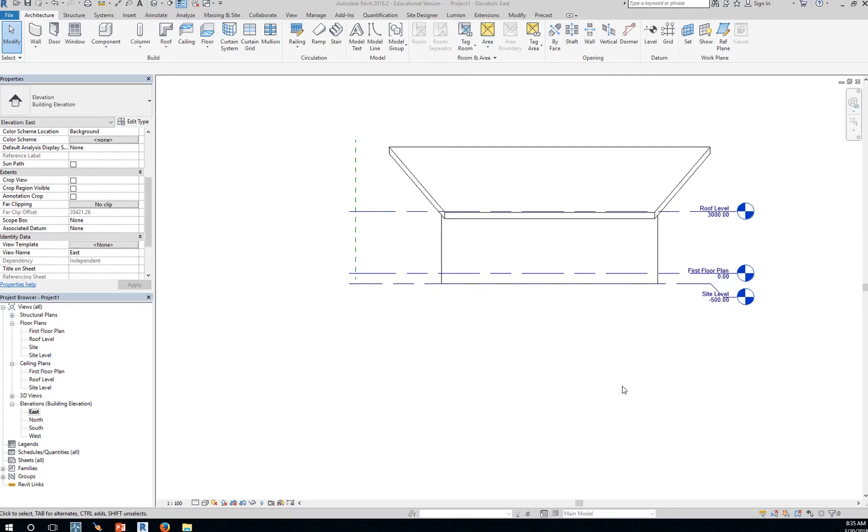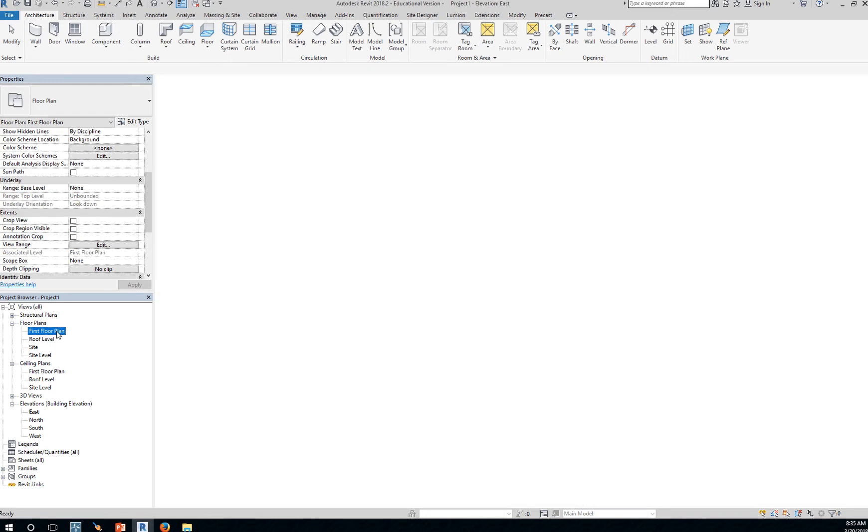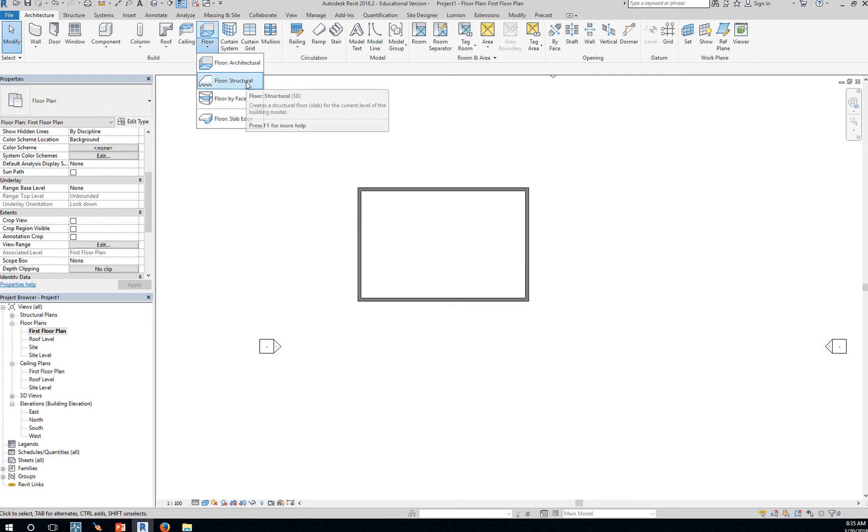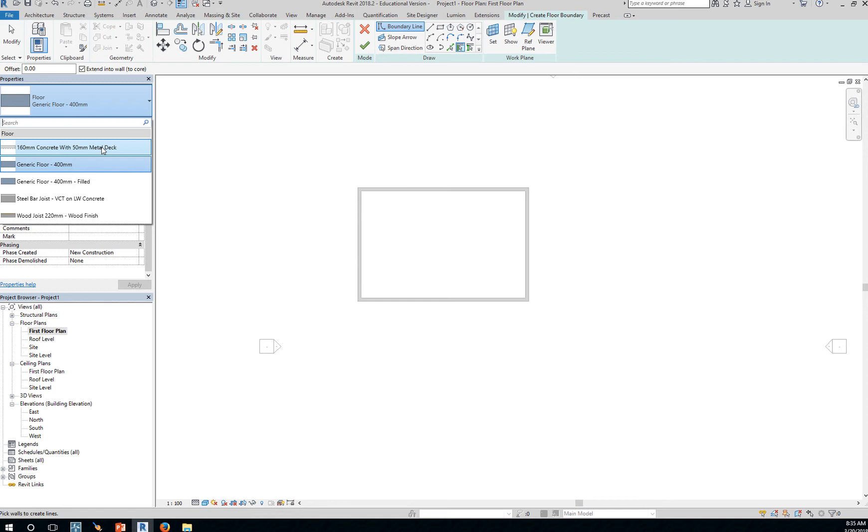Now we're ready to add the floor. So we want to go to the first floor plan. We're going to add a floor, structural floor system. So we'll use this 160 concrete with 50 millimeters metal deck.